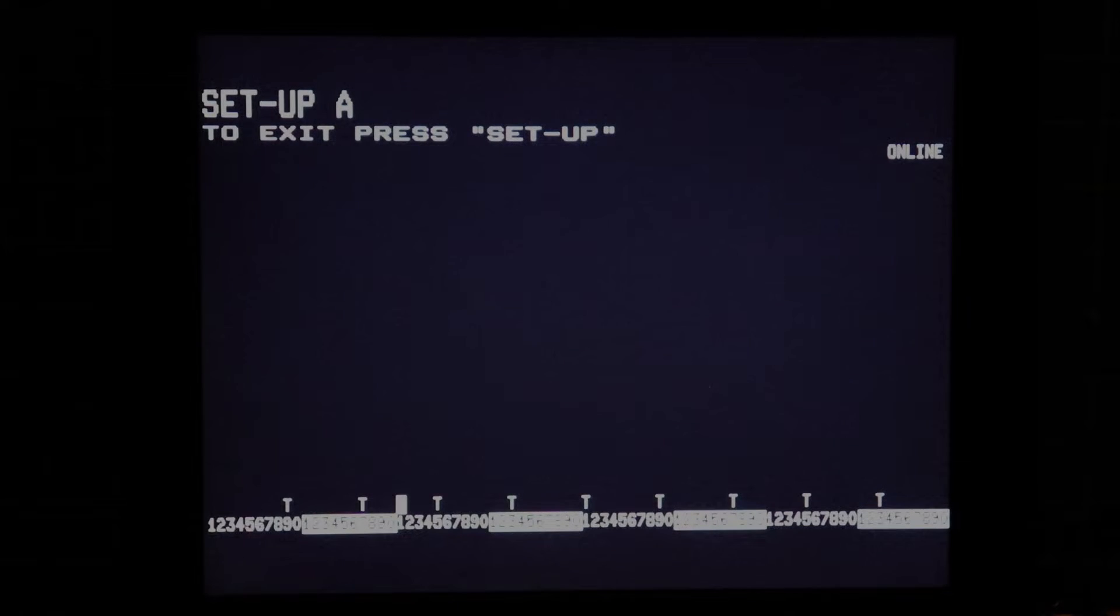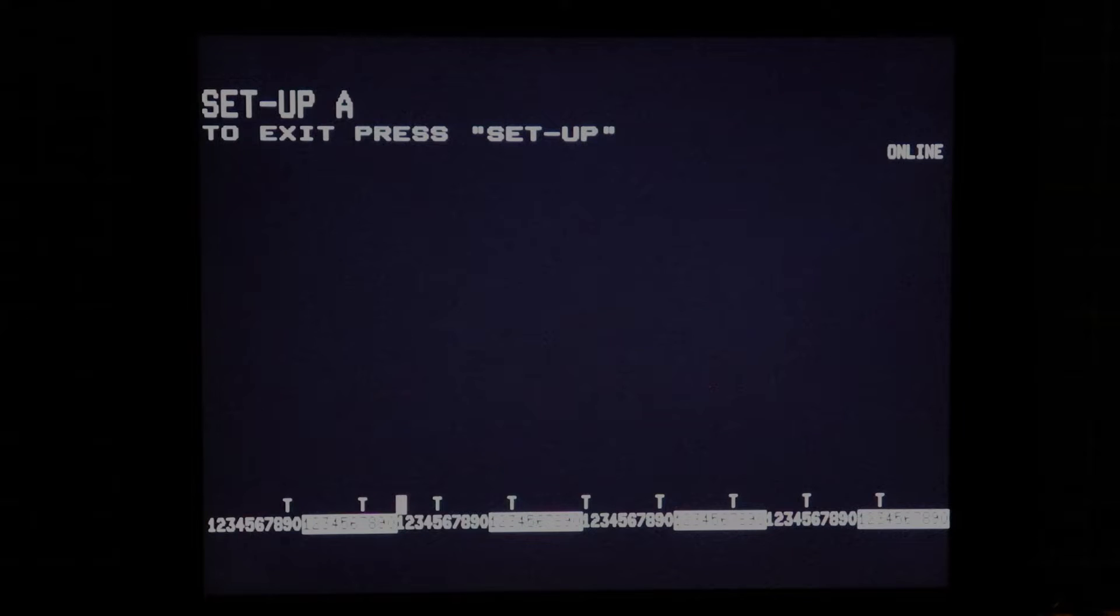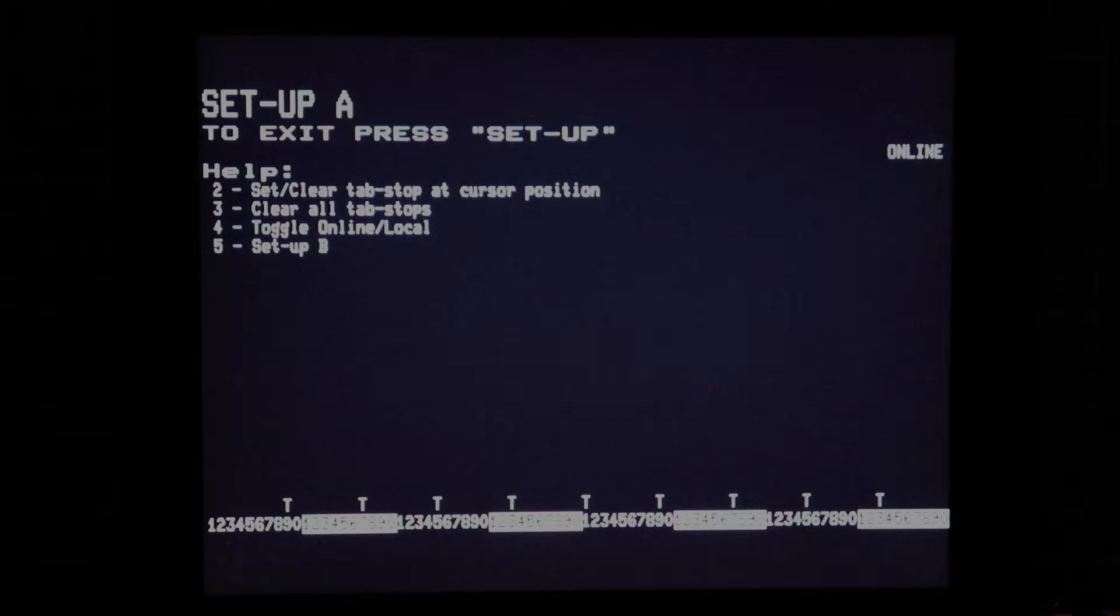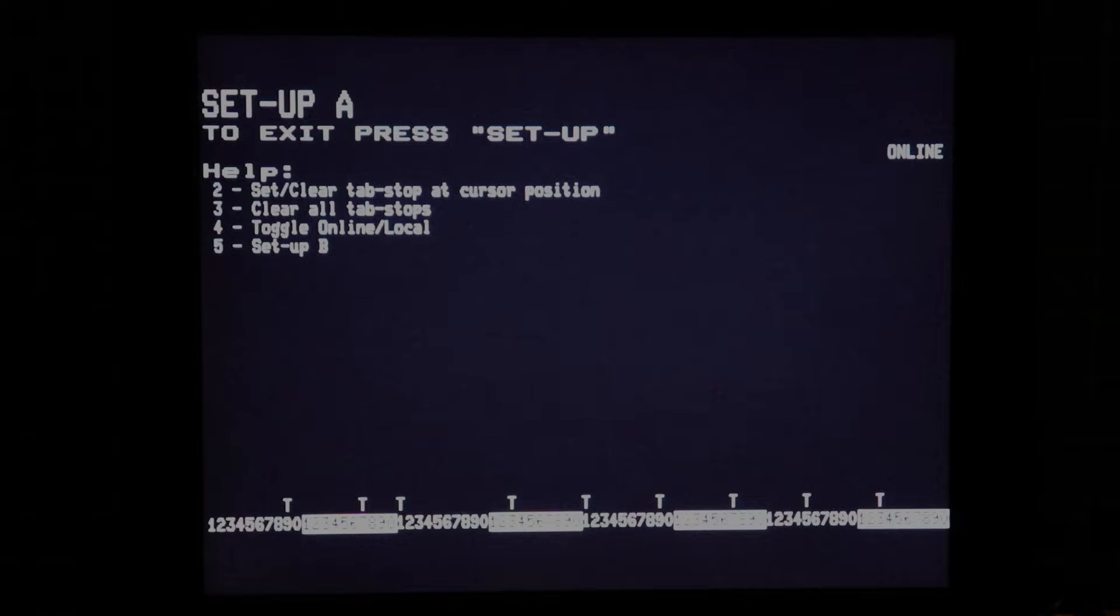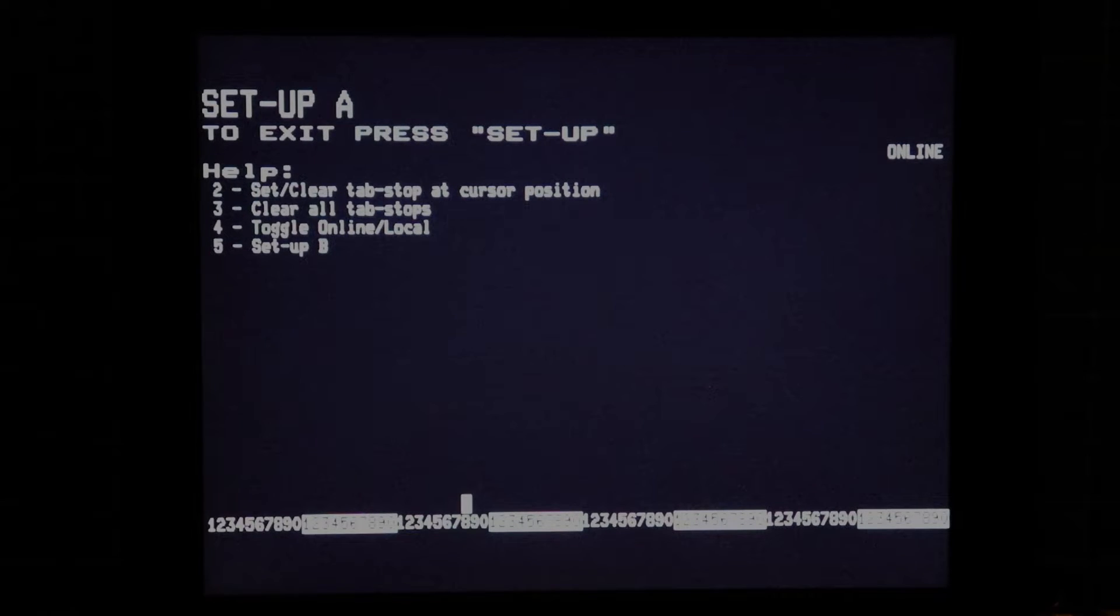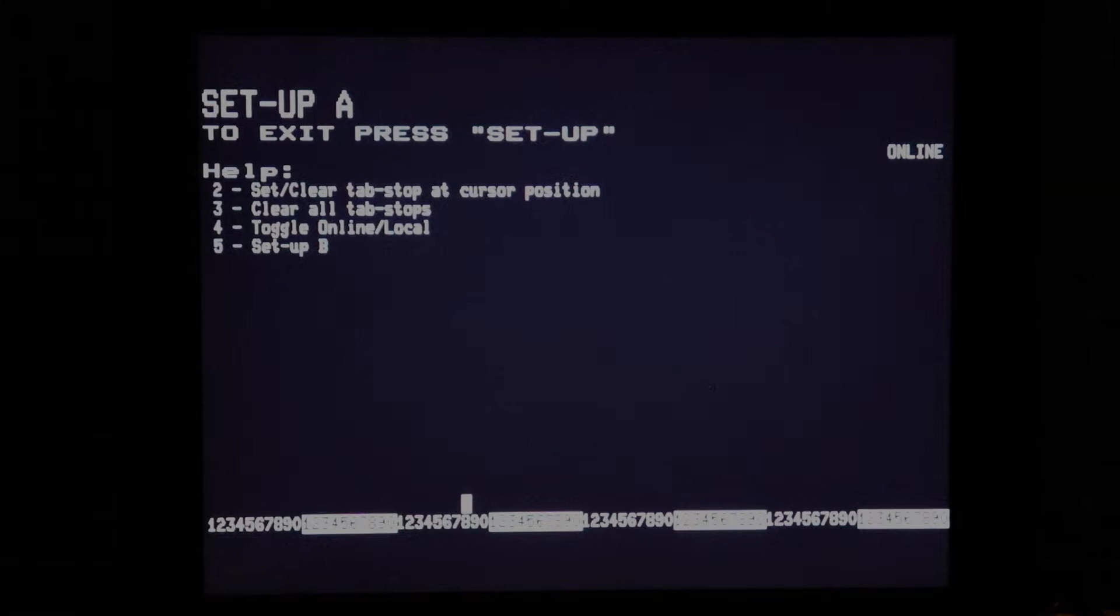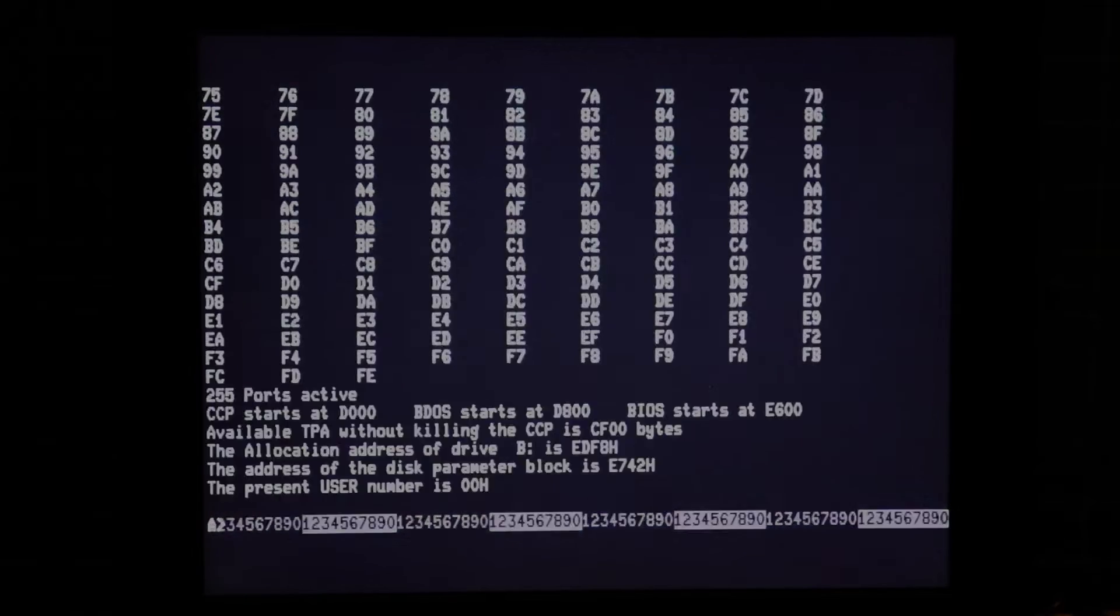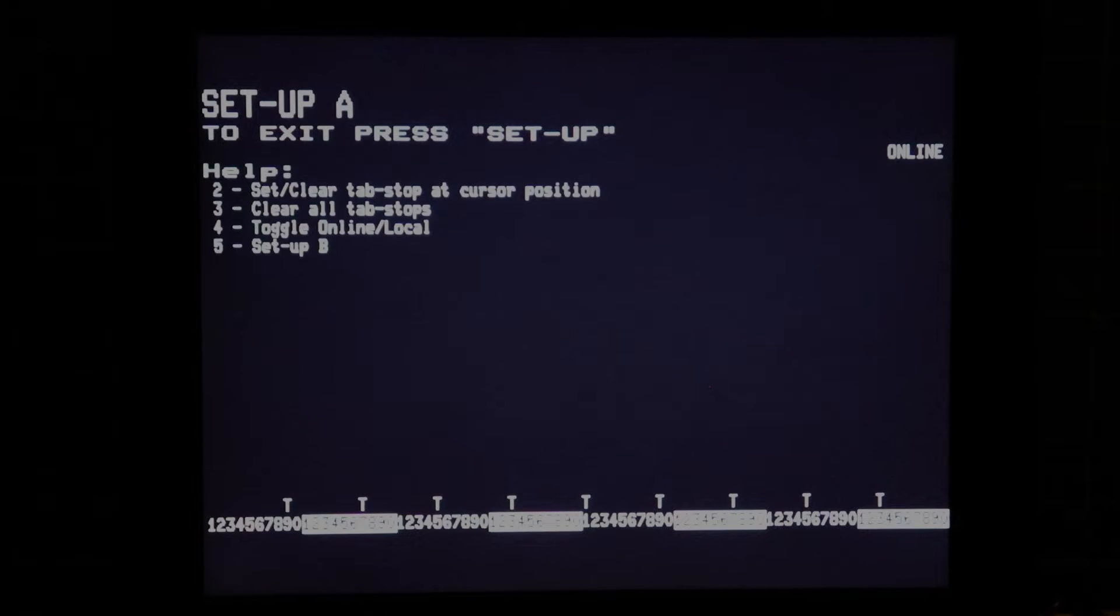One thing that's always frustrated me with VT100 setup screens is the lack of help. You need to get the manual out or be very familiar with what all the key presses are. So one little enhancement I've made is to build in some help on each of the setup screens. So here we can use the 2 key to set and clear tab stops. We can clear all the tab stops which is a common problem and in later VT terminals DEC put in a key press combination to put back the default tab stops. I can't remember if I've done that, no I haven't, control T. But a 0 which isn't in the help I notice will reset the terminal and put our tab stops back to their default position.